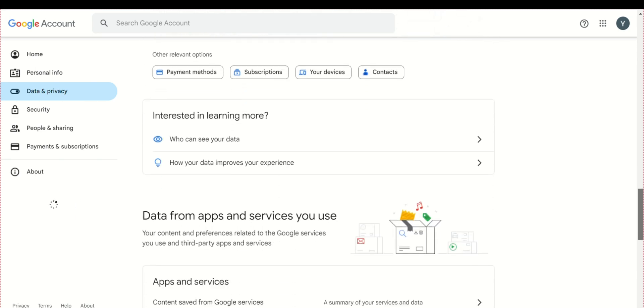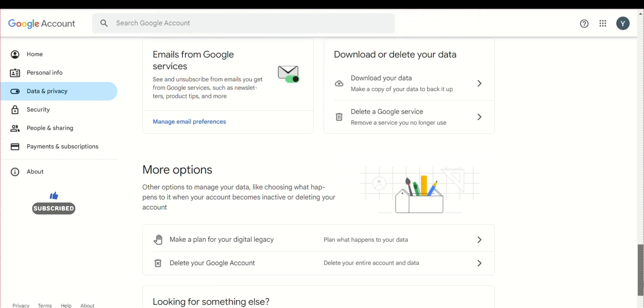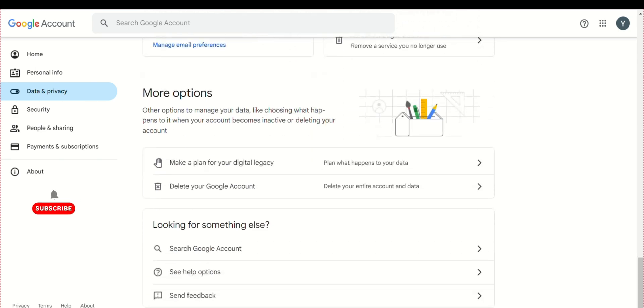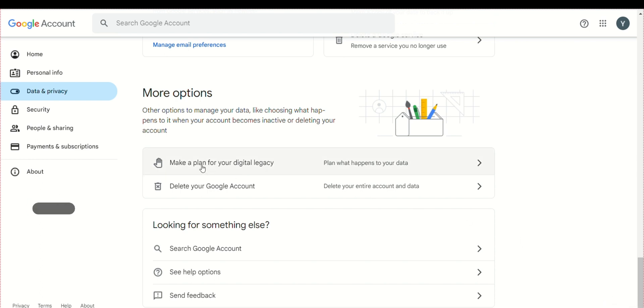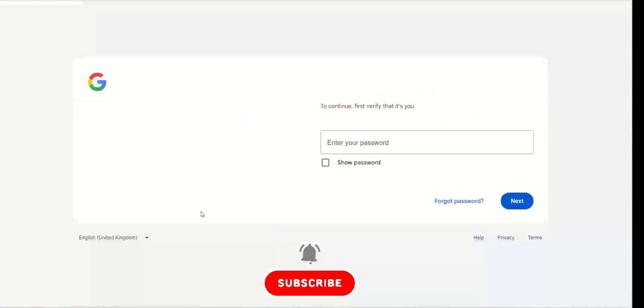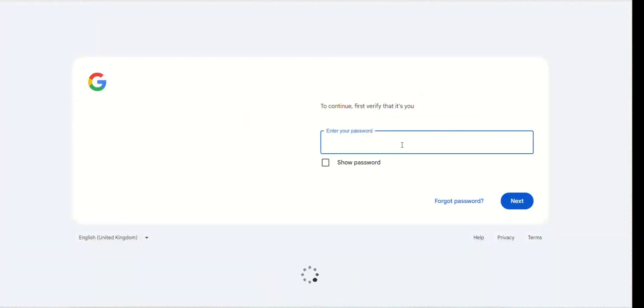Click on 'Delete your Google Account.' Next, you will reach a page where you need to enter your password.